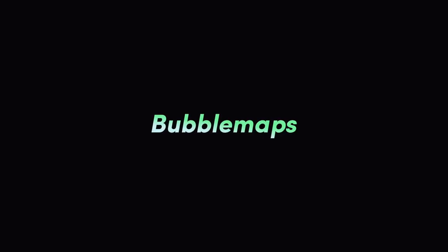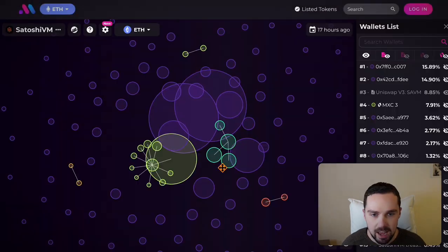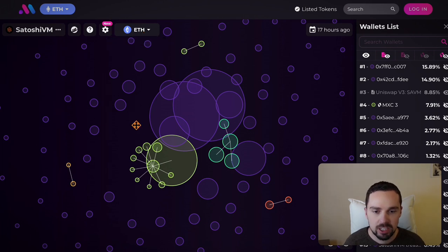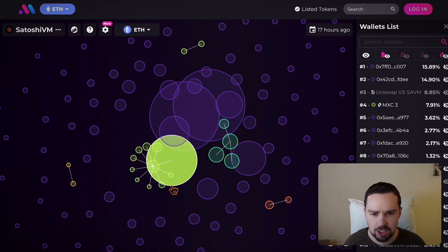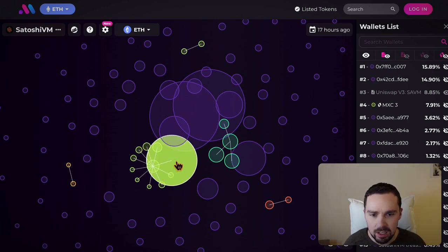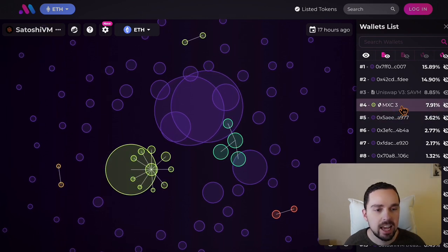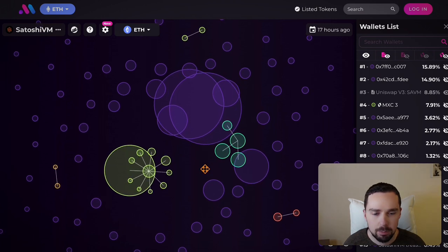When we come to Bubble Maps, we can type something in like Satoshi VM. What we immediately see is an ETH token distribution — who sent ETH to which wallet. We have a lot of connections. First of all, this one here is actually a centralized exchange — that's MACC — so this is not a big problem.